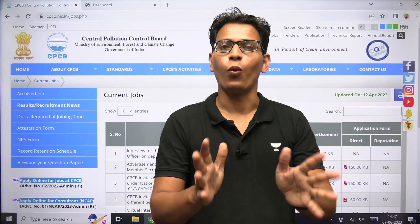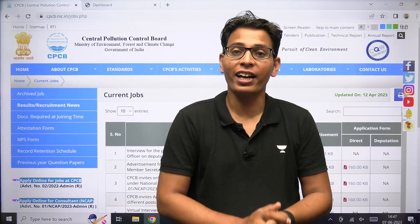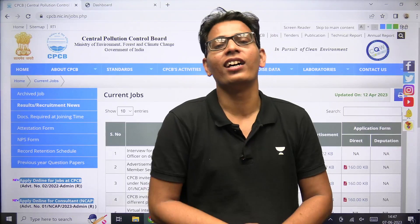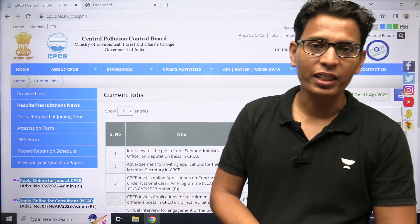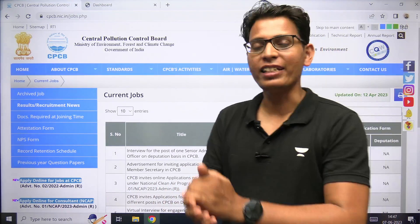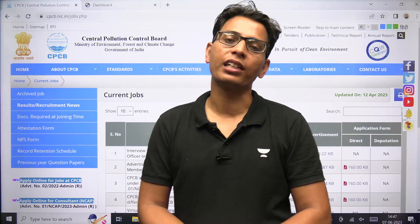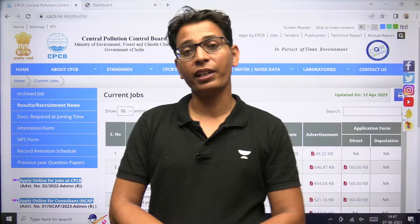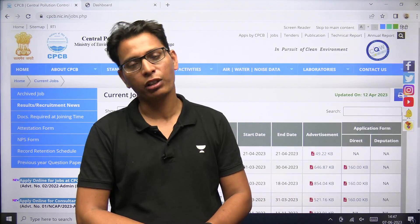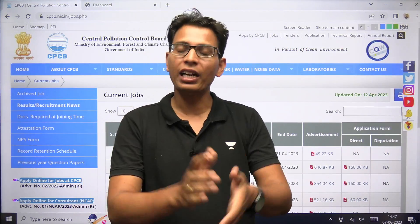Hello everyone, welcome to Platform of an Academy. Here is the admit card of CPCB released today. The date mentioned was 6th June, but the admit card has already been released now.